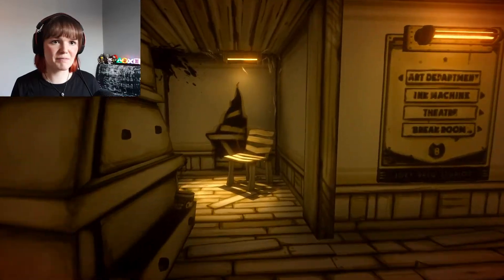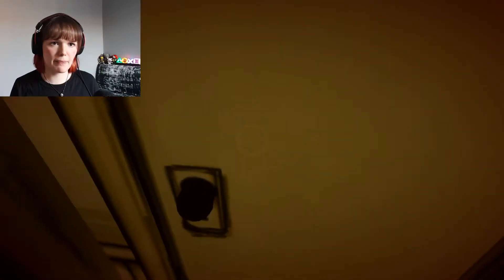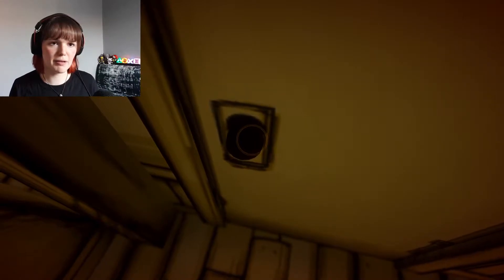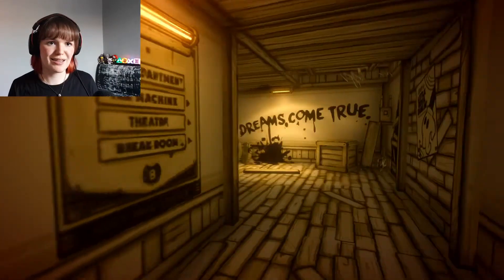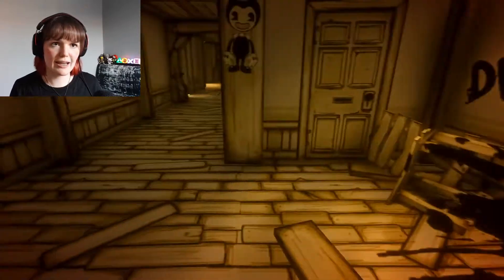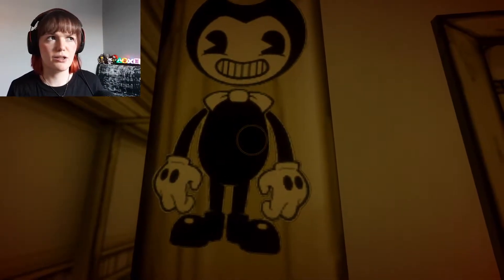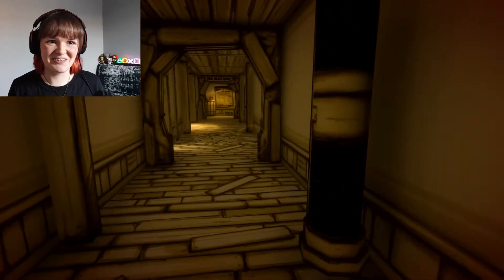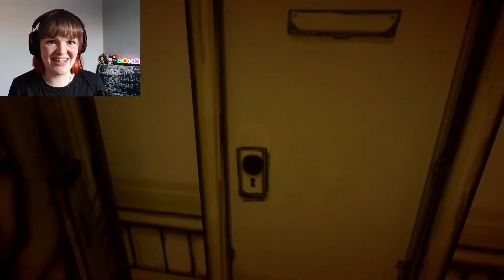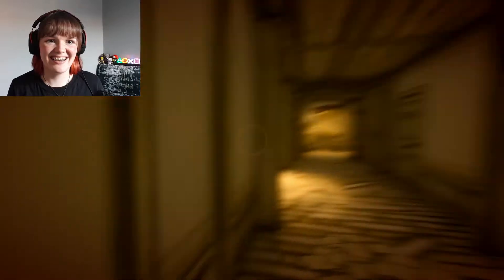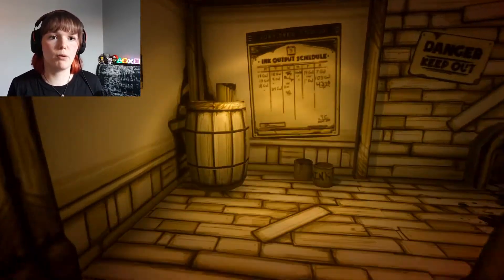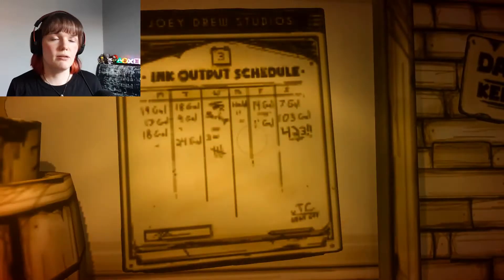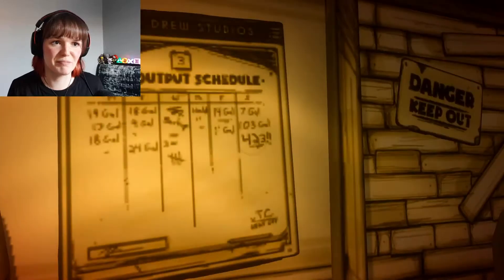Choose a slot, new game. Let's at least play through Chapter 1. Dear Henry, it seems like a lifetime since we worked on cartoons together. 30 years really slips away doesn't it? If you're back in town, come visit the old workshop. There's something I need to show you. Your best pal, Joey Drew. Chapter One: Moving Pictures.